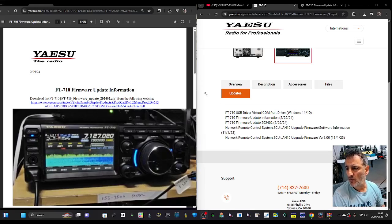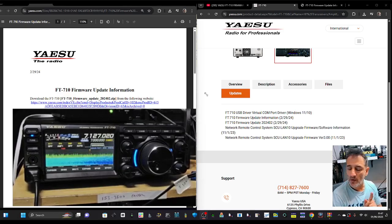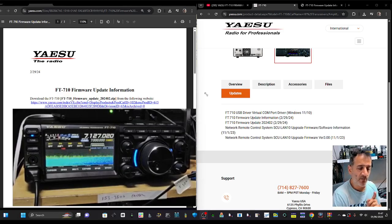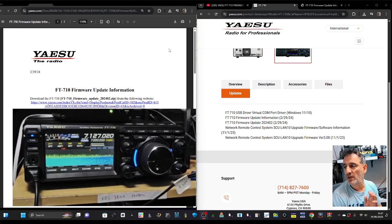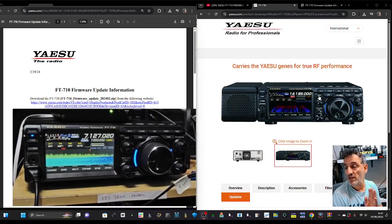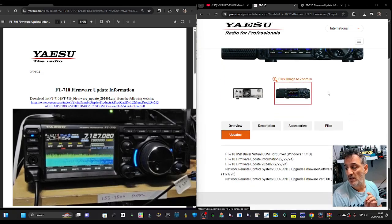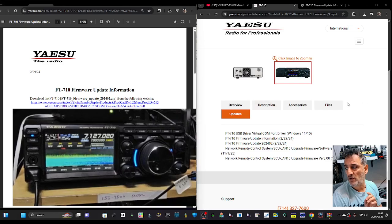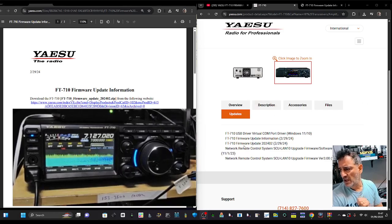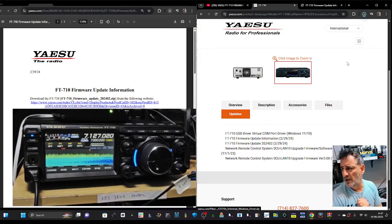M0FXB here. Let's update the firmware on our Yaesu FT-710. This firmware was released February 2024, but I'm doing it in June 2025. There is a new download link for the files you'll see just here. I'll put the link in the description. Go to files and then it's just there. Click, you've got instructions, click firmware update.